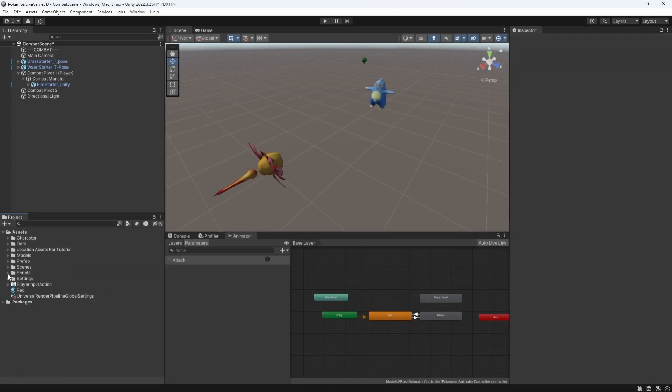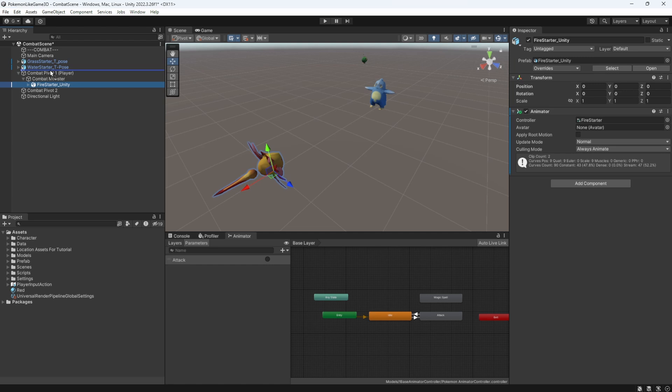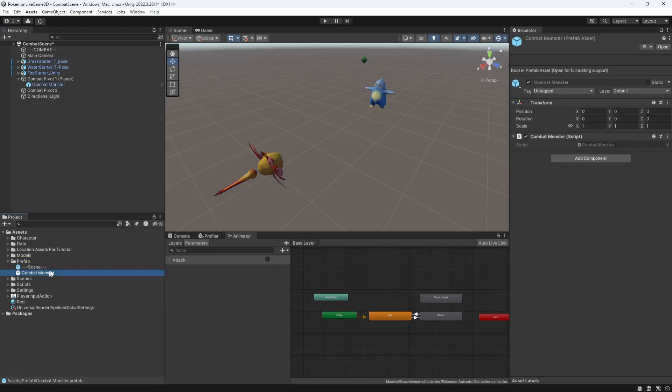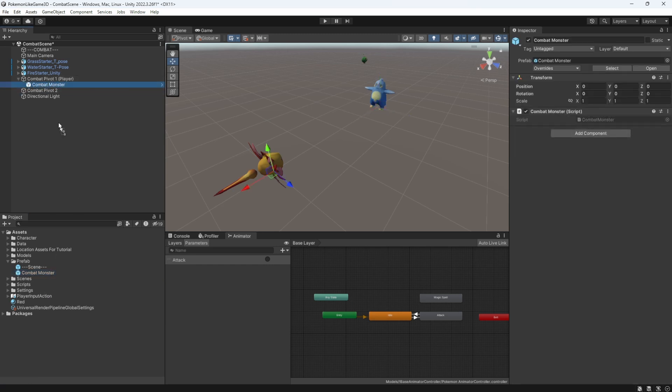Let's remove the model from combat monster, so we can prefab it as a clean object. Make the combat monster container prefab, so we can easily reproduce it for each monster in the combat.